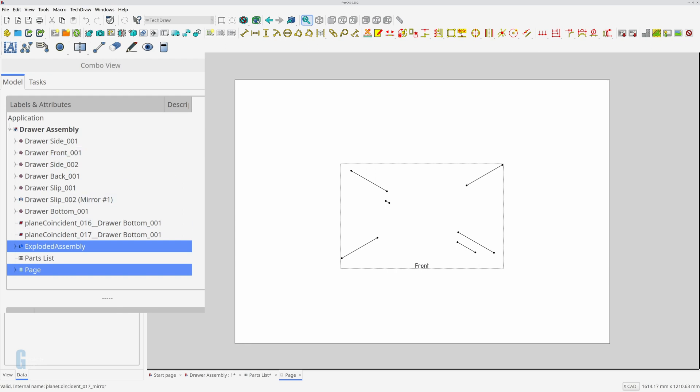You'll notice that only the trajectory lines are displayed. Obviously this is not what I want. The view of the exploded assembly is stored as a projection group for the page. I need to delete this before I can start again.